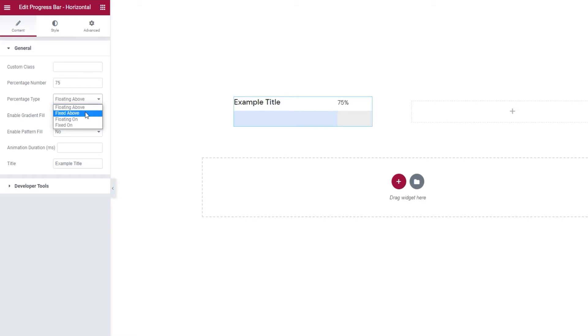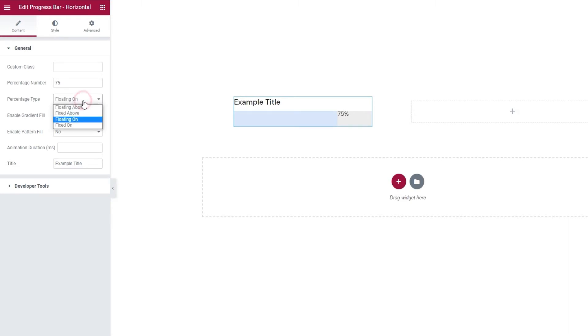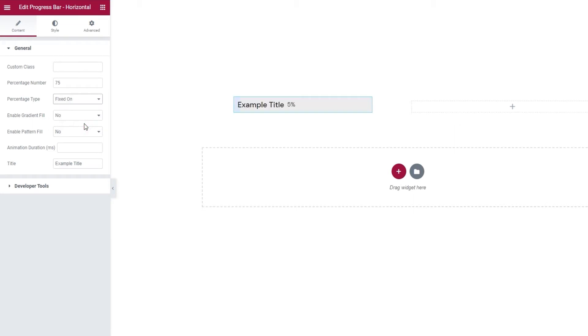But when we switch it to fixed above, we get the number in a fixed position. Then, if we change that to floating on, we have the number floating along the inactive part of the bar. Finally, if we change this to fixed on, both our number and text end up overlapping the bar. Since I think this design is really neat, I'll be sticking with it for this tutorial.